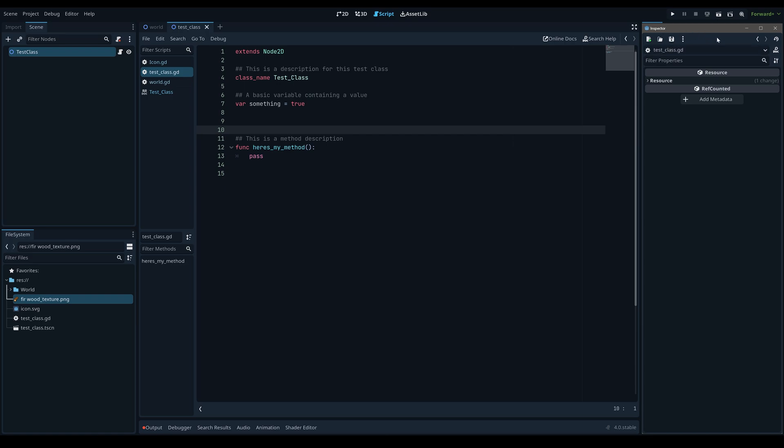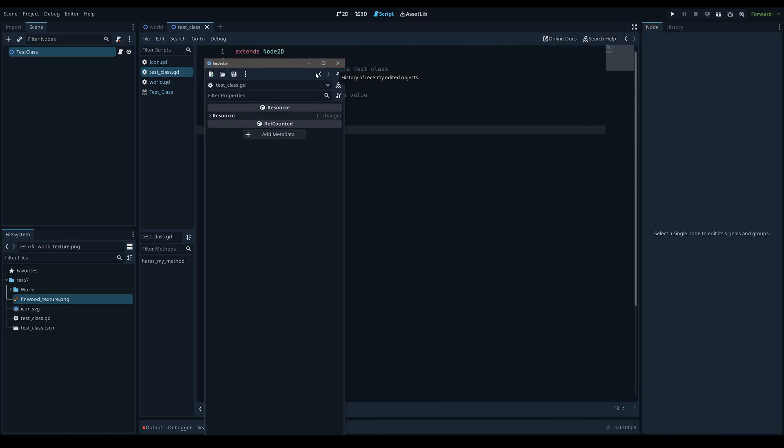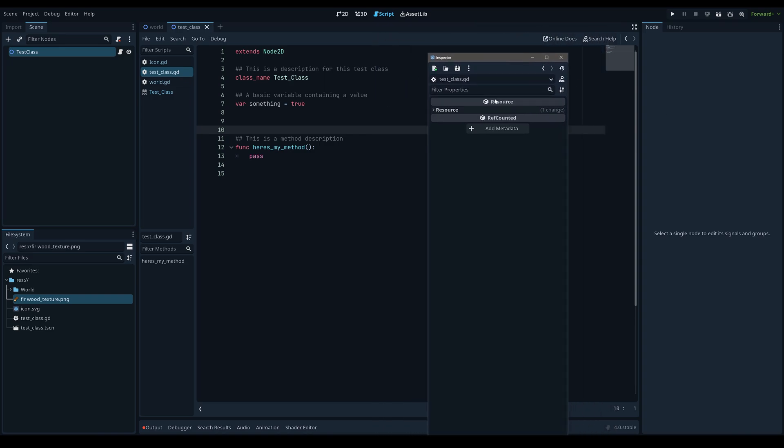So this is good if you have like two monitors, you can just drag this over, and especially for 3D game development where you want a lot of space in your viewport to see the 3D world. Obviously this can be really helpful just to free up space and give you more real estate.